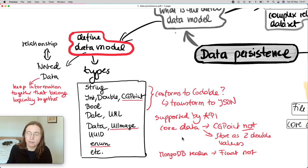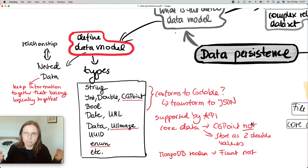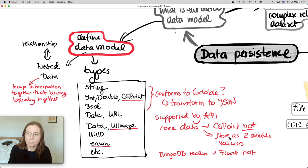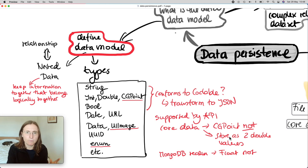Maybe you want to send it to a server and the server doesn't know about CGPoint. Or you want to work with CoreData and CoreData doesn't work with CGPoint. You have to deal with all these types depending on what service you're using. For example, MongoDB Realm doesn't work with float, so you have to go back to doubles. You can see an example with CGPoint. A point consists of an X and Y position, and these two values you can save as two separate values as a double.